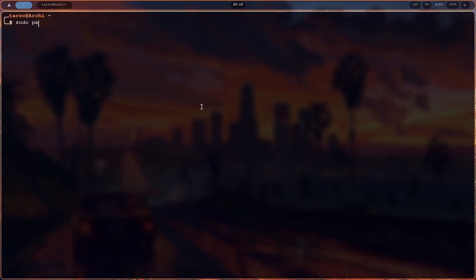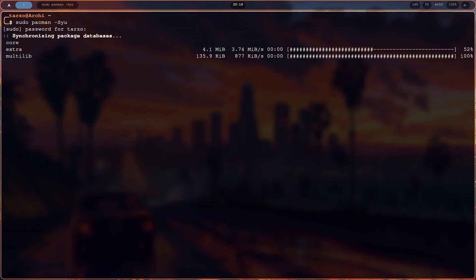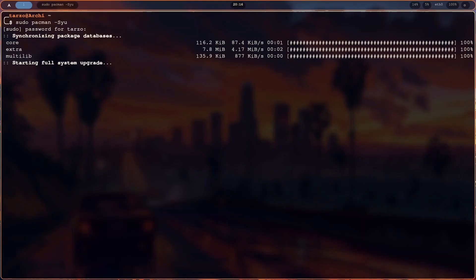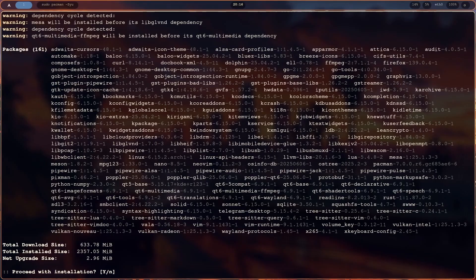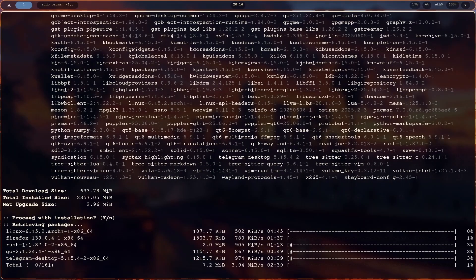For this video, the first thing I'll do is update my system, and while that happens, let me tell you what this video is all about. If you need a very minimalistic screen recorder, or if you are making your Hyperland system and you don't want OBS or something really fancy just to record your screen with desktop audio, then this is the best tool you can get.